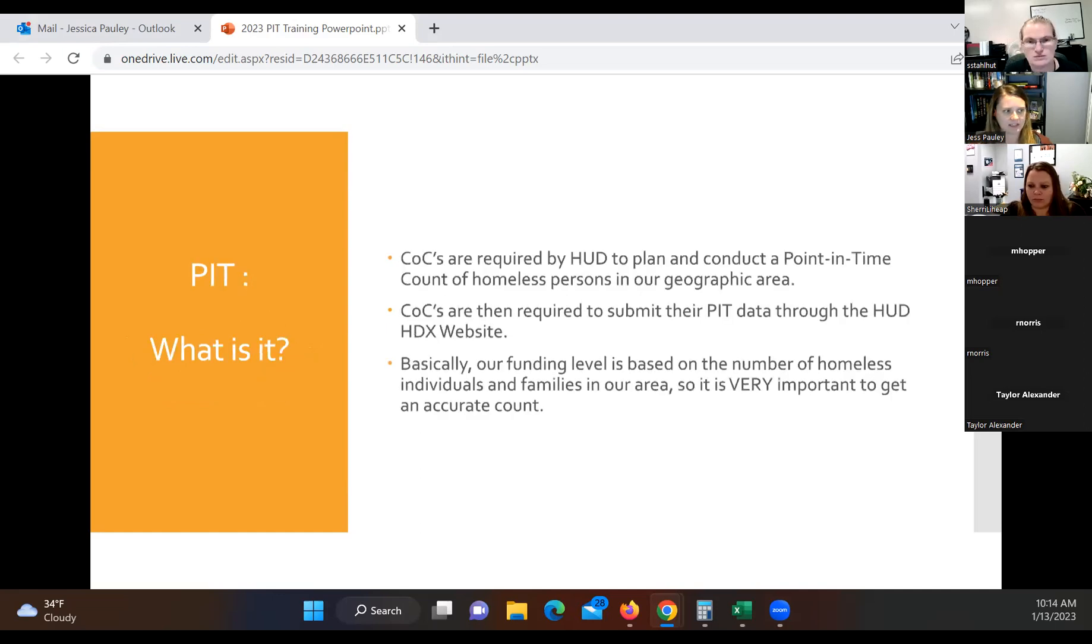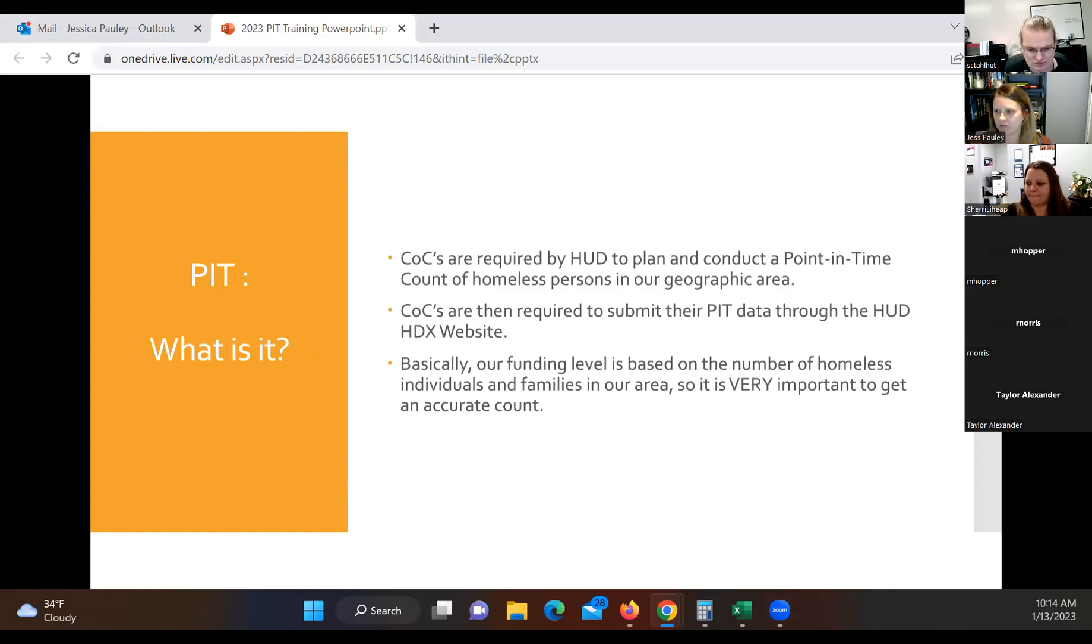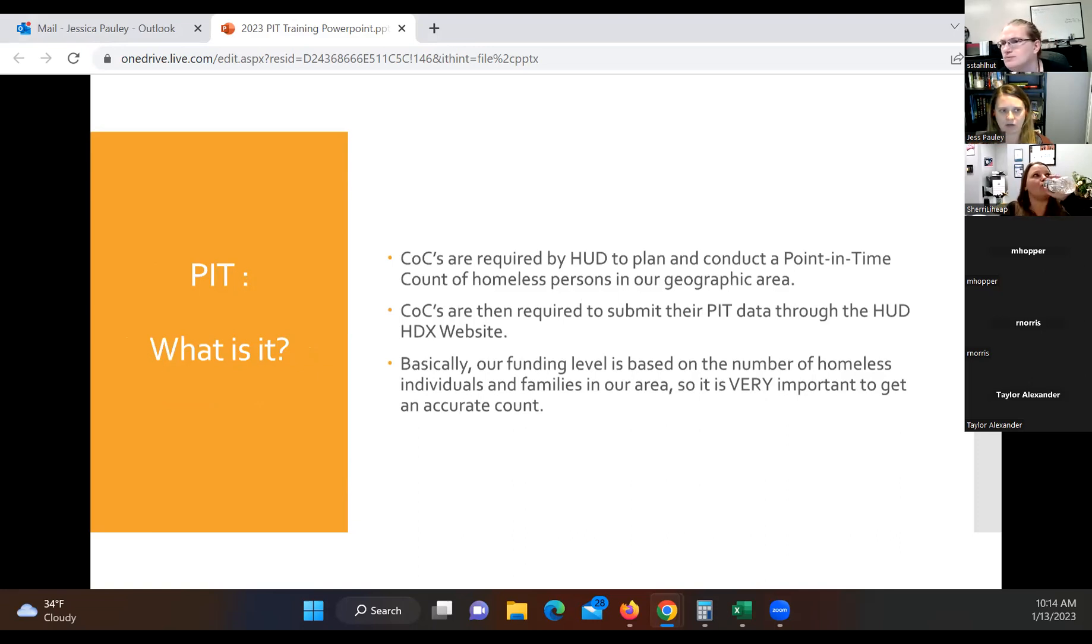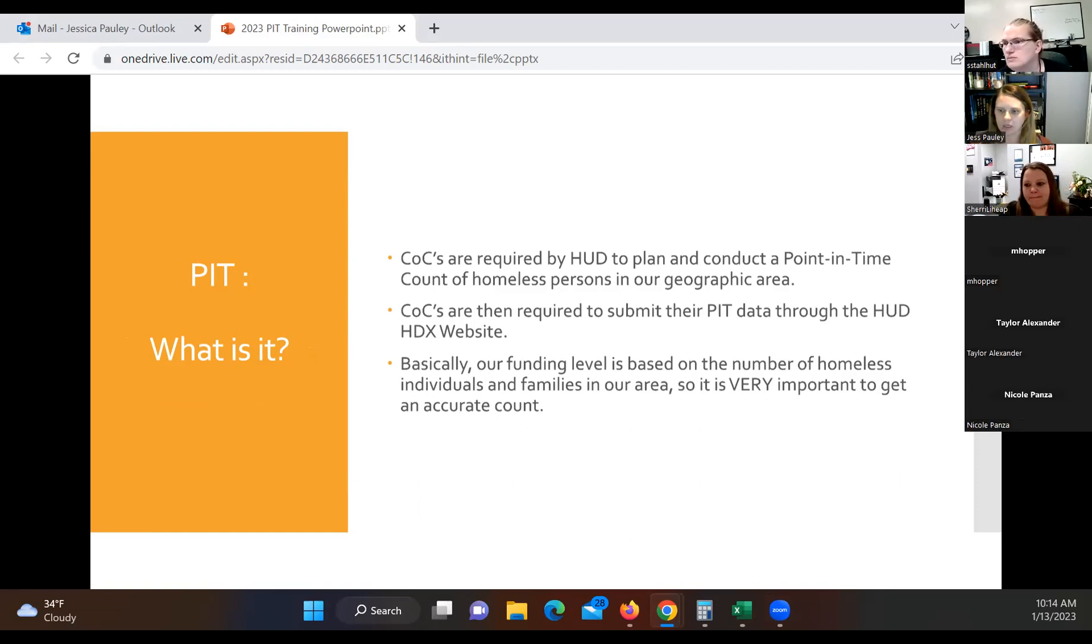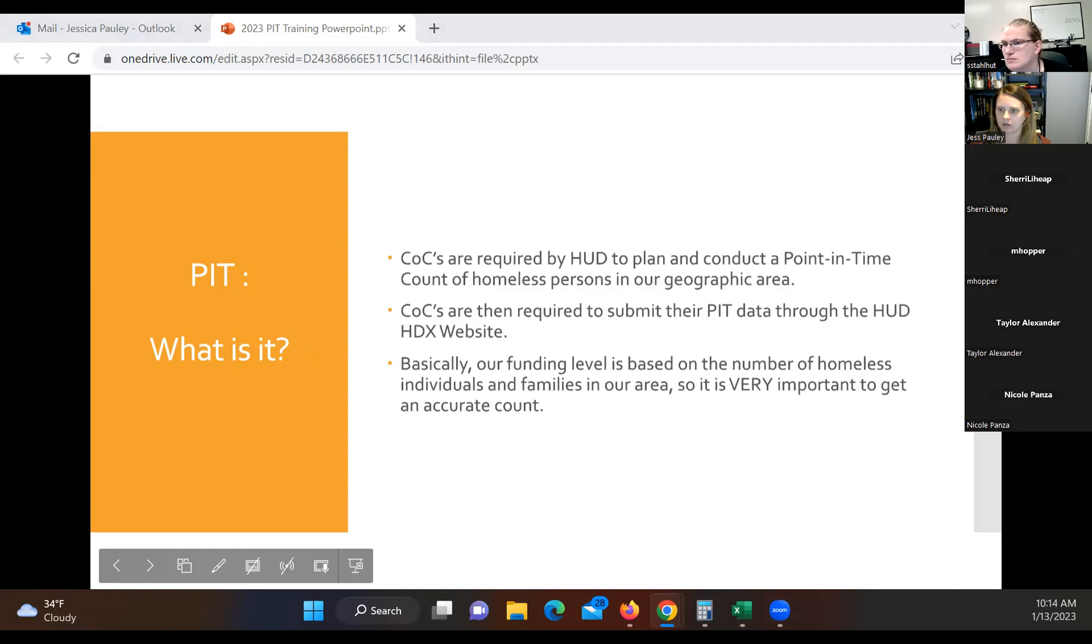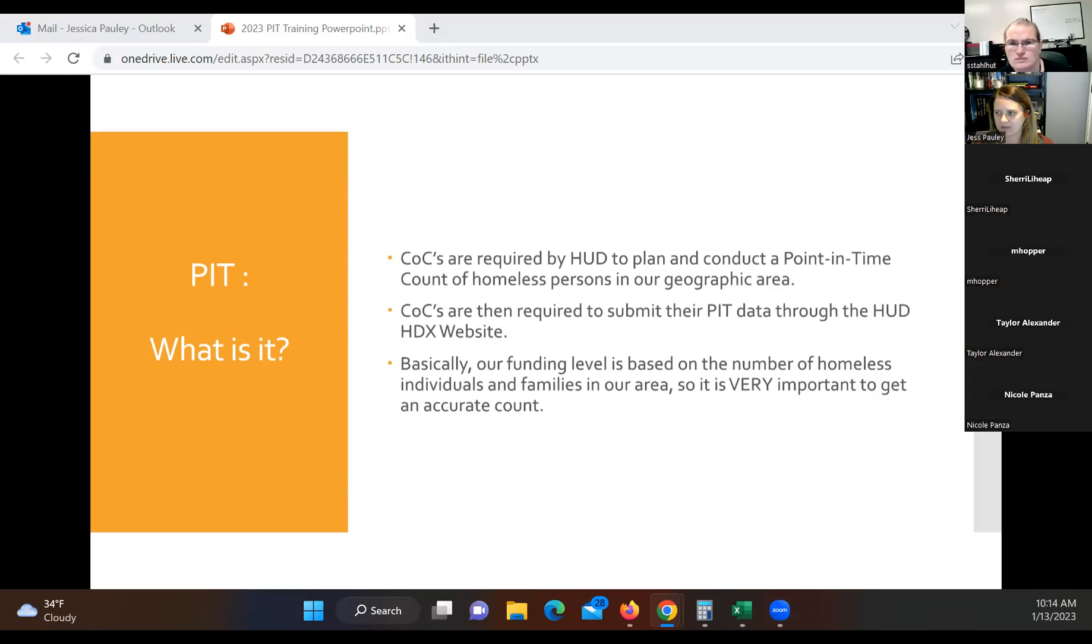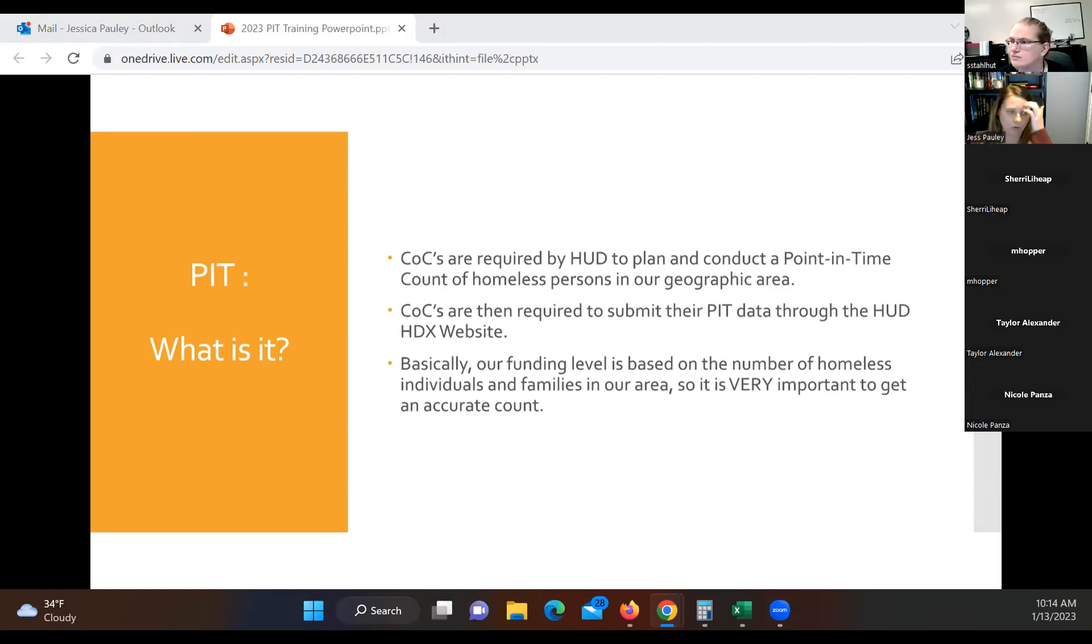So pit count. What is this? All of the COCs in the state are required by HUD to plan and conduct a point in time count of homeless persons in our area. So our COC is split up into three regions. You guys are over there in the western region. So when we do a point in time count, you're only responsible for those counties that you guys cover. After we complete that count, then we have to submit that data to HUD through the HDX website. HUD keeps track of that information for the entire country and then compiles it to different reports.